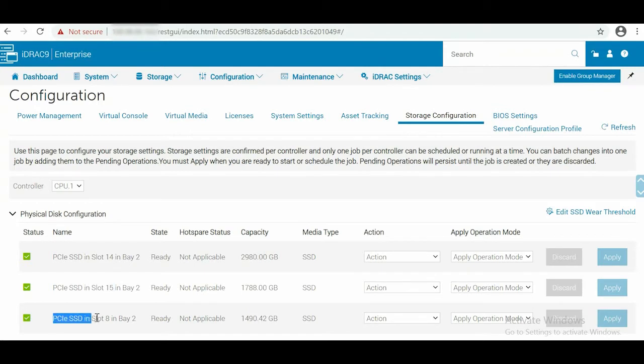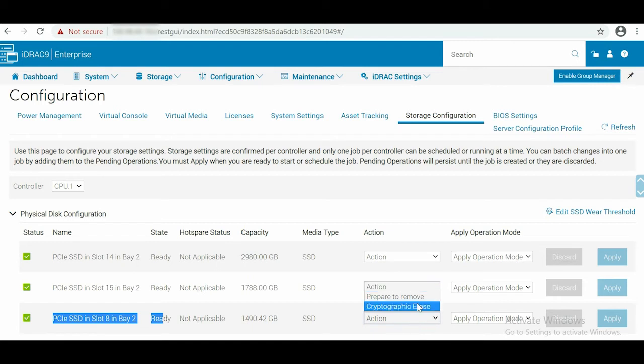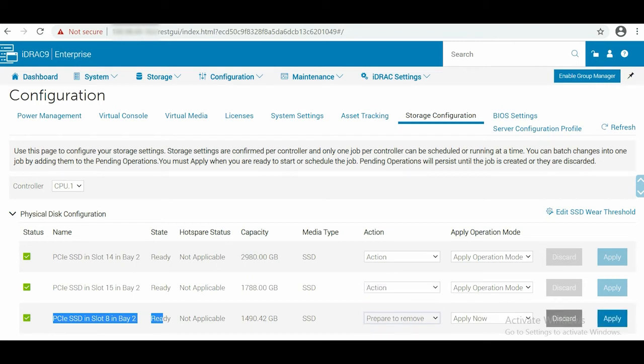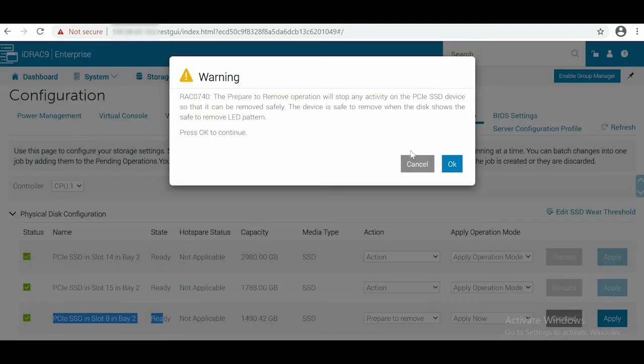Now, from the Storage Configuration page, choose a disk that you want to remove and click Action. Click Prepare to remove, and then click Apply. To complete the process, click OK in the warning pop-up.